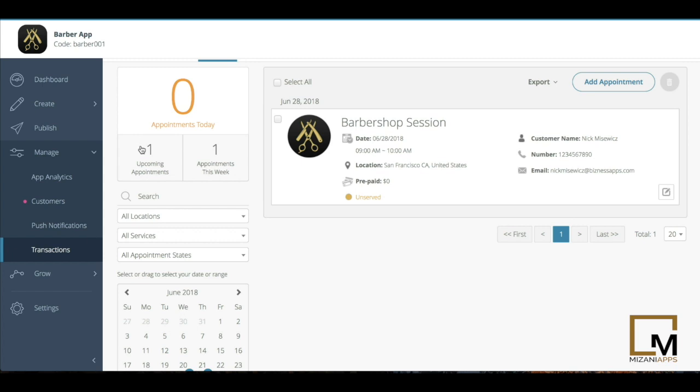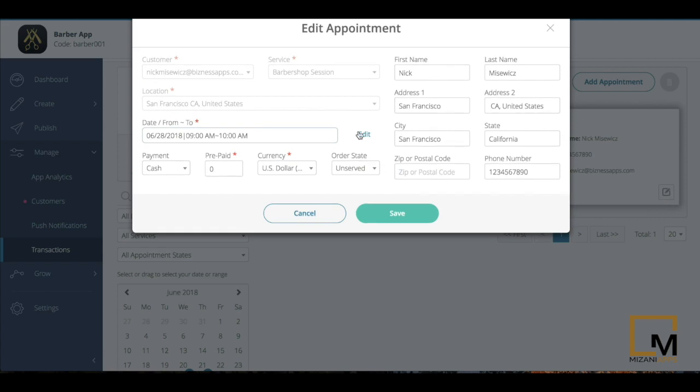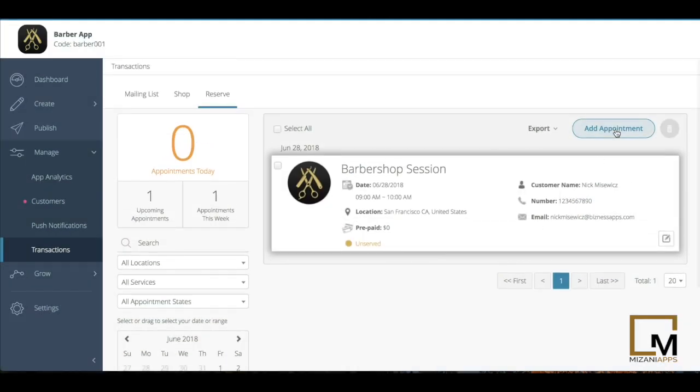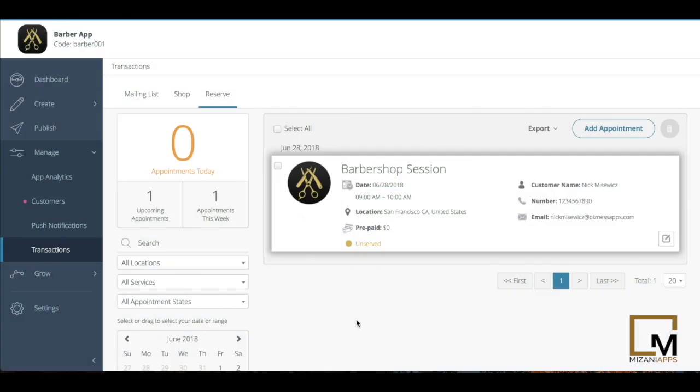And then you also see reservations. Again, upcoming appointments, how many appointments this week, what you have today in terms of appointments. I'll be able to go in here and edit customer information or appointment information. I can also add appointment information as needed from this transactions page.